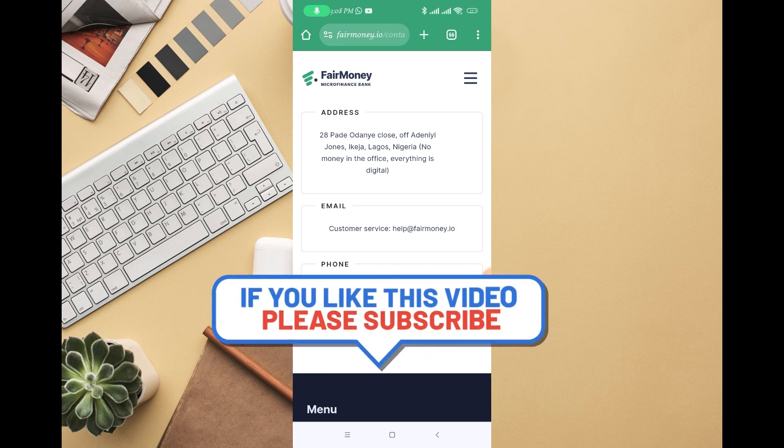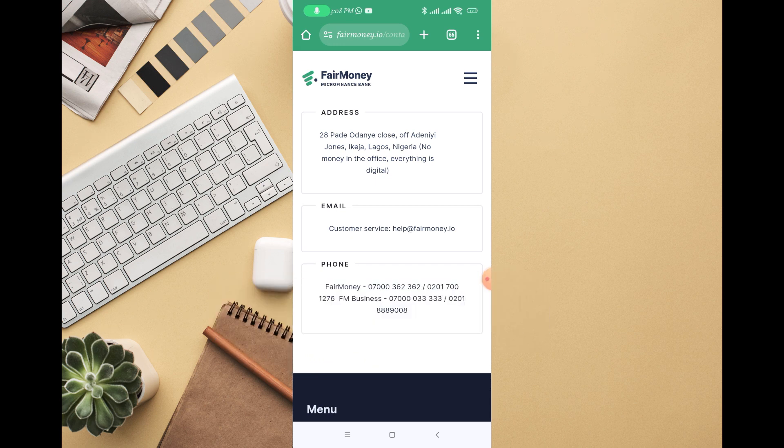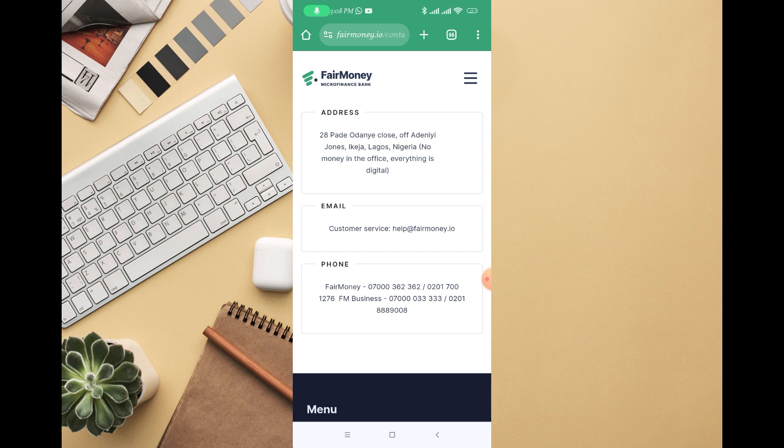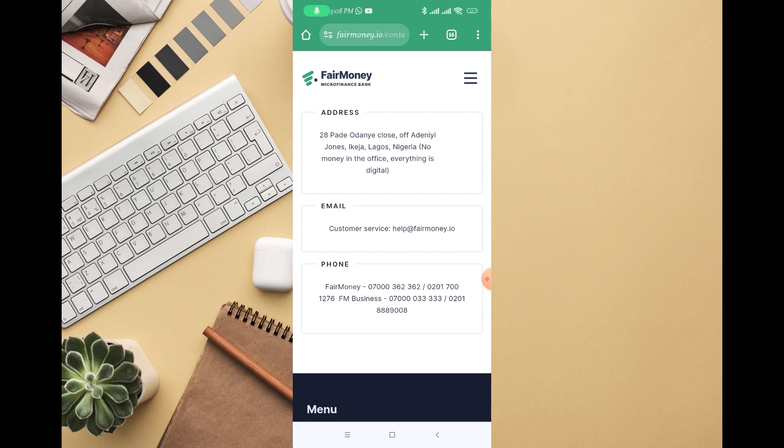Most times if you don't borrow money from Fair Money app, they're not going to be deducting money from your account. But if you borrow money from them, it depends on how you're paying back the money.